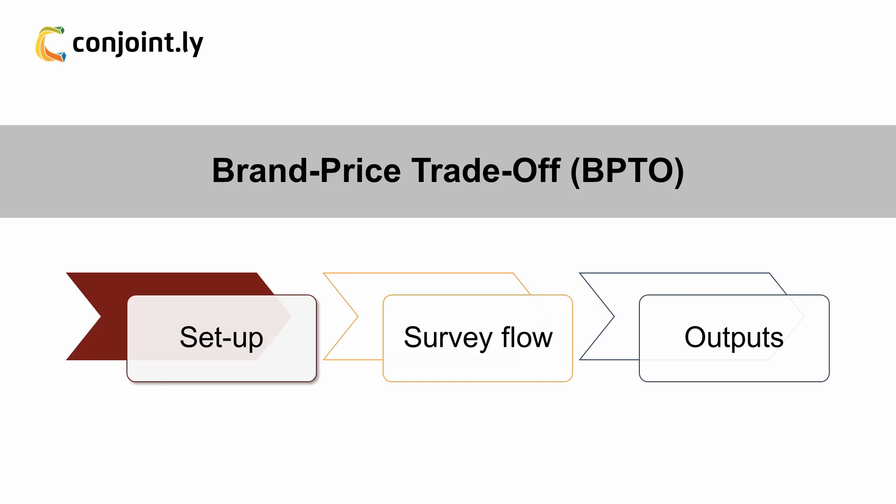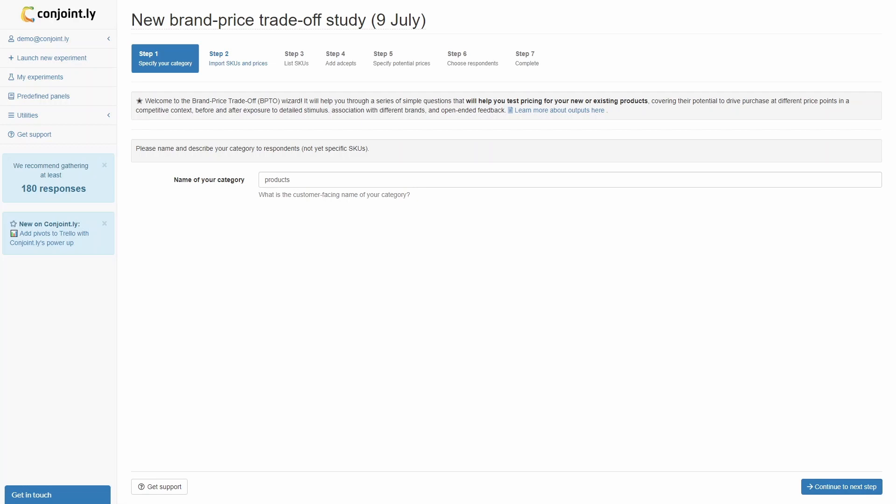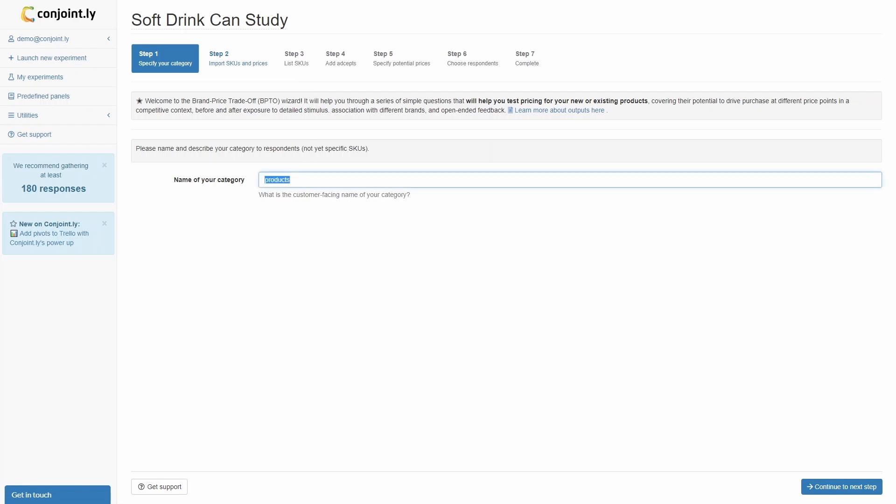These are the steps to set up your BPTO study. Step 1: Name your experiment, then specify and describe the category. In this example, we are testing fruit-flavored soft drink cans.